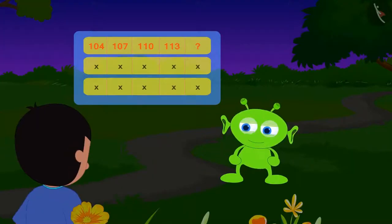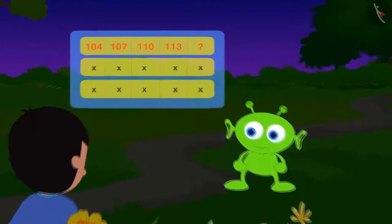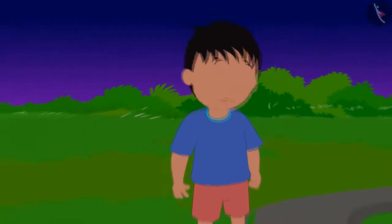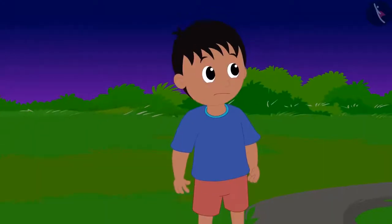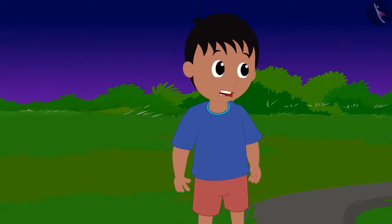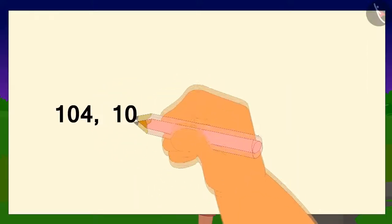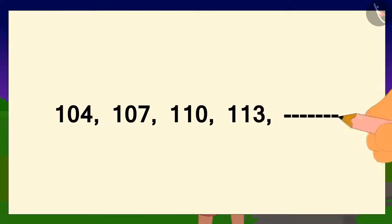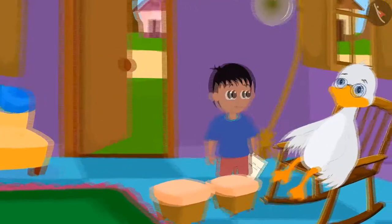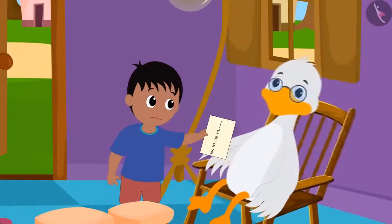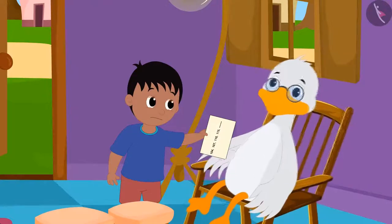This is my first code. This is a strange code. Raju wrote the code on a paper and ran fast to Big Mouth Duck Uncle in search of the answer.